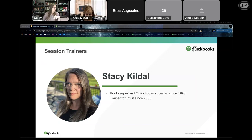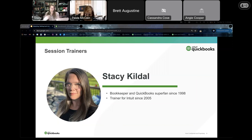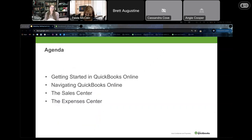My name is Stacey Kildall. I've been using QuickBooks since 1998 and I've been a trainer for Intuit since 2005. As a trainer for Intuit, I'm not an employee — I own my own bookkeeping business. What Intuit does is find pro advisors like myself, practitioners, to create and teach content to other accounting professionals as well as some businesses. Today we're going to be covering getting started in QuickBooks Online and a basic overview of navigating throughout the product.